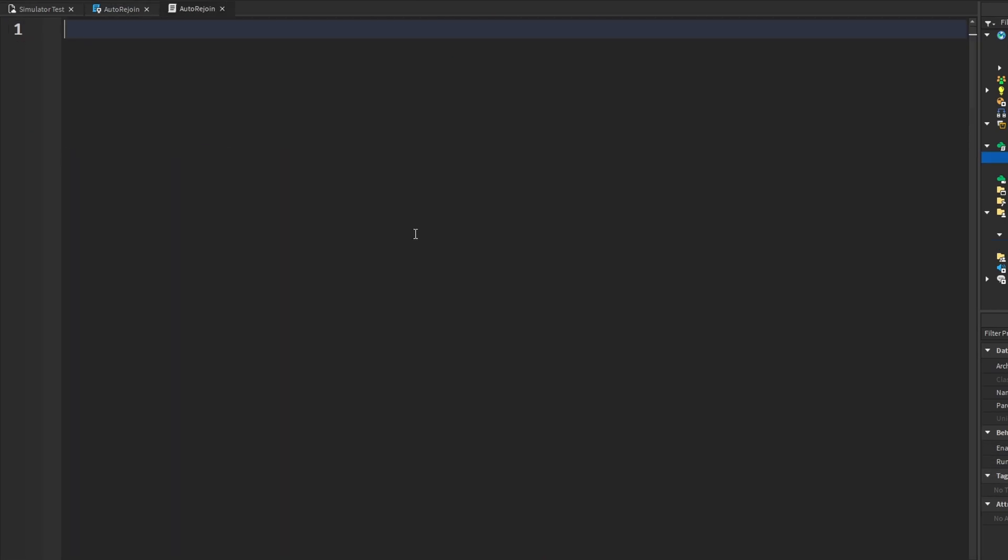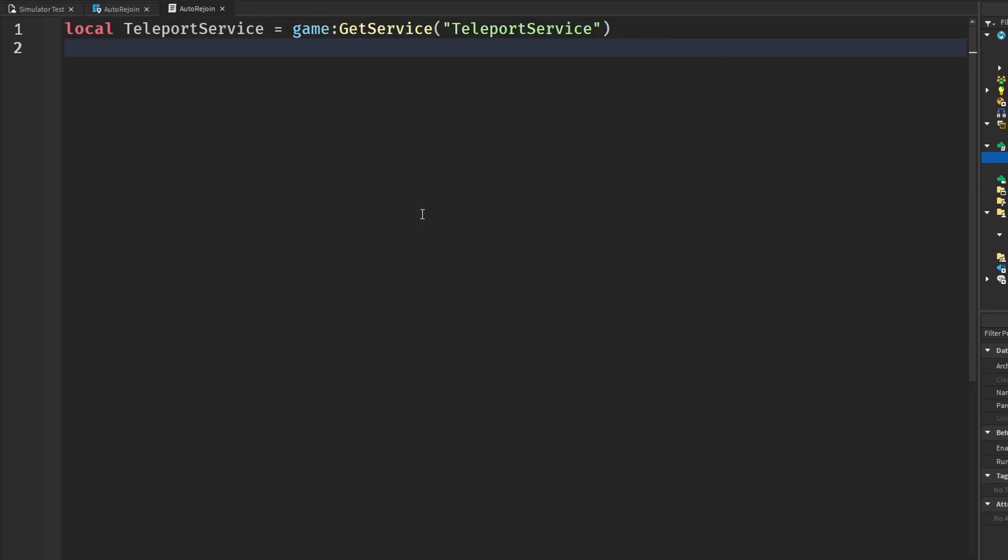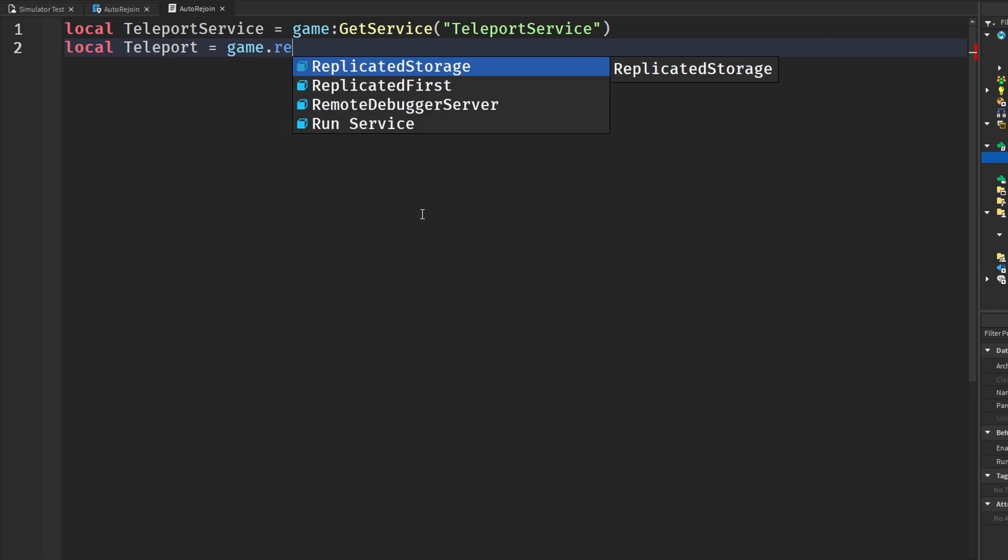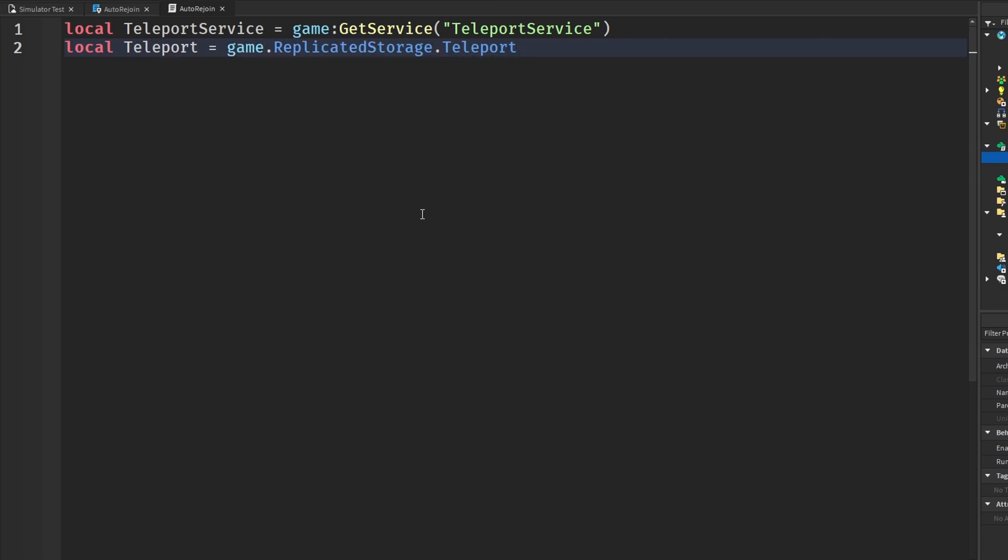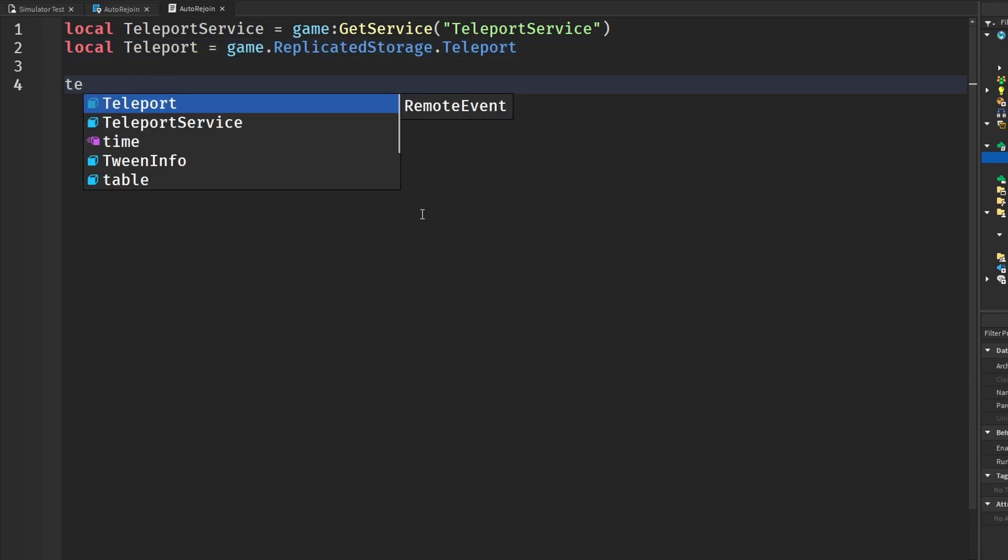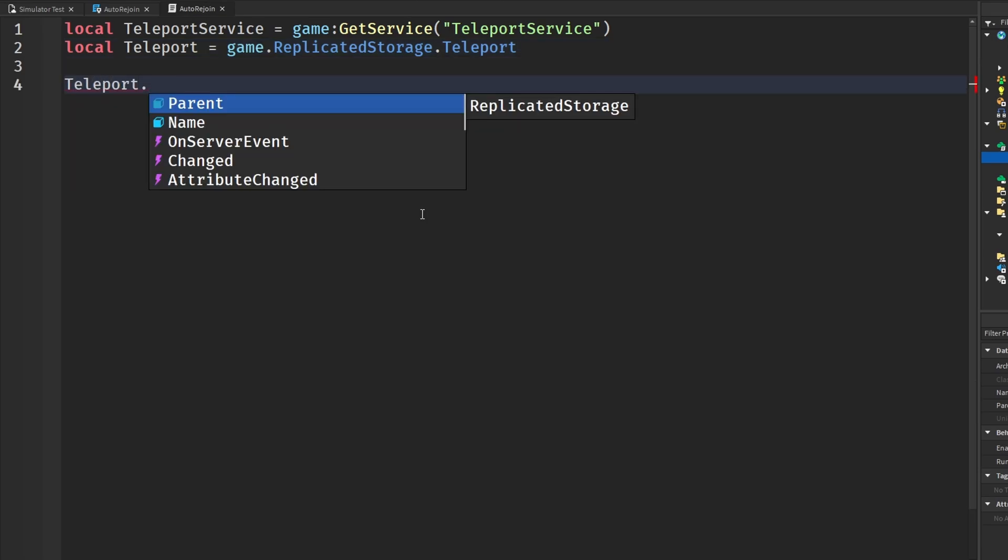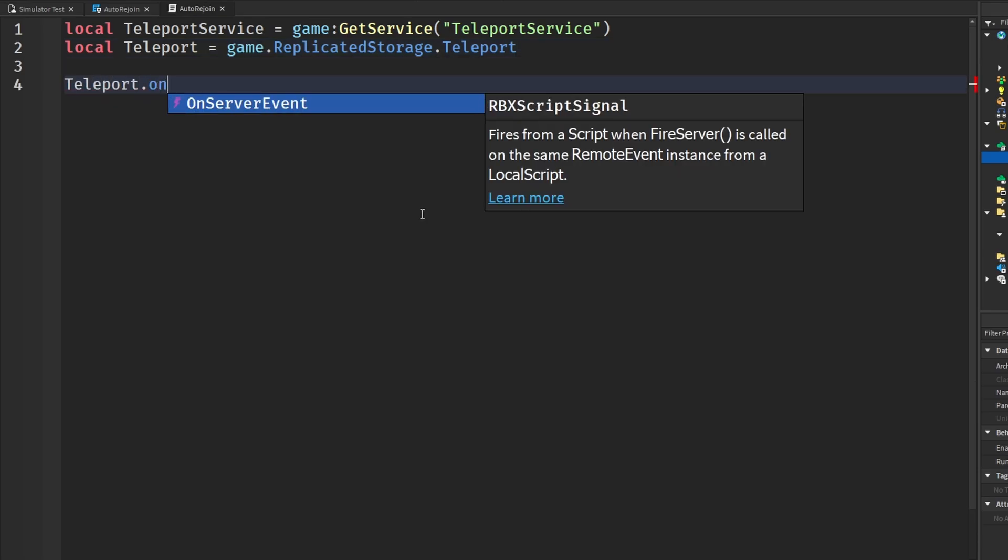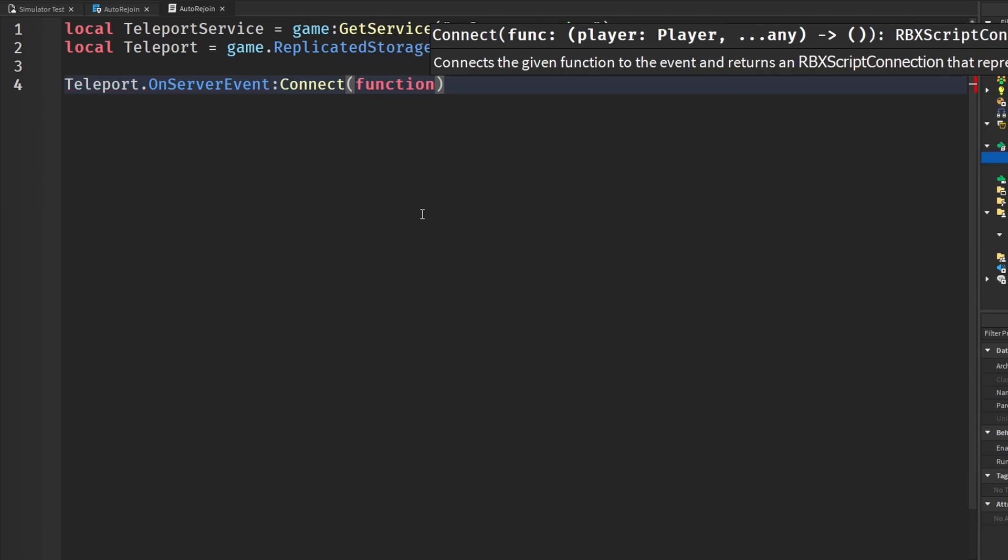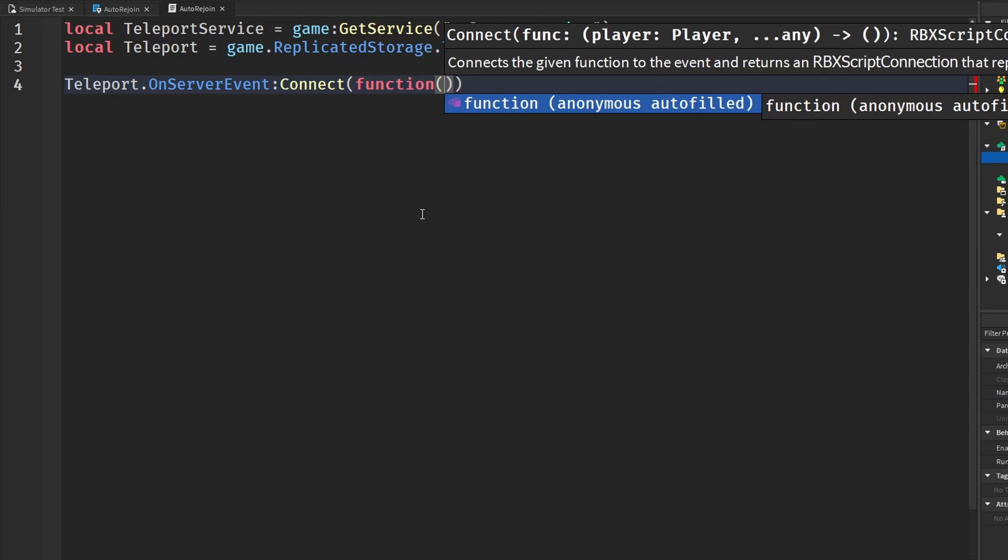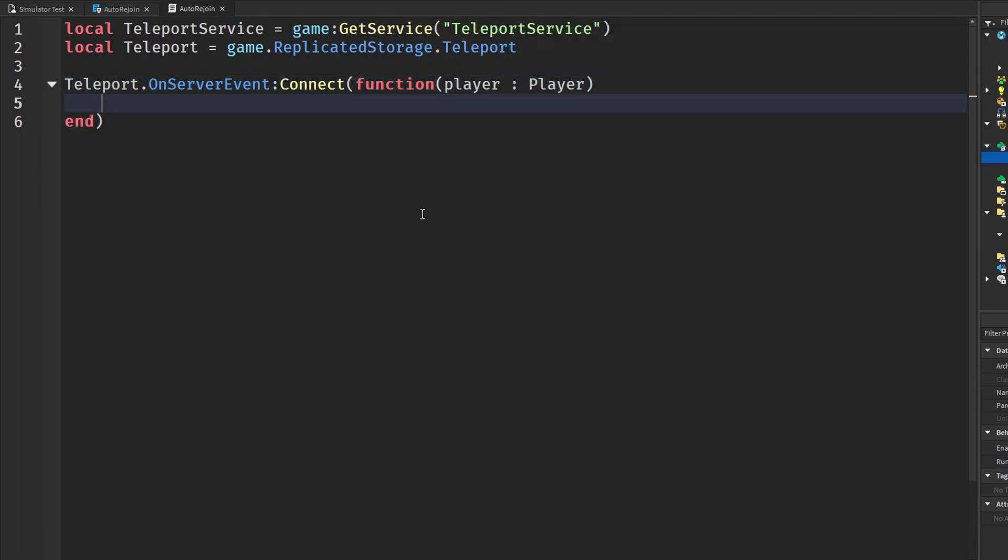And heading over to the auto rejoin in our server script, we are going to get the teleport service in that same teleport remote event that is in our replicated storage. And then we're going to check when the teleport remote event was fired. So teleport on server event connect function and we automatically get the player from this just like this.